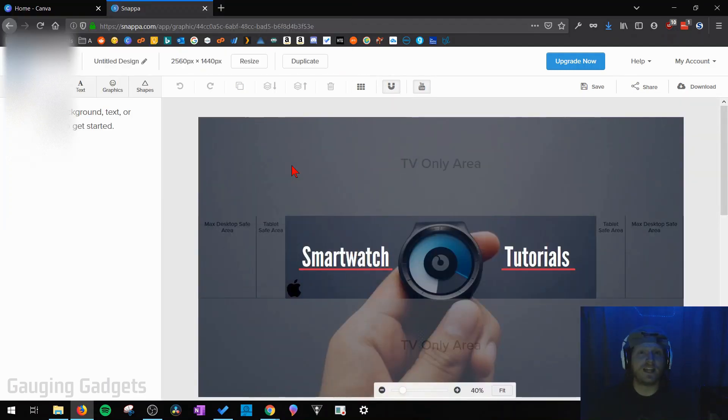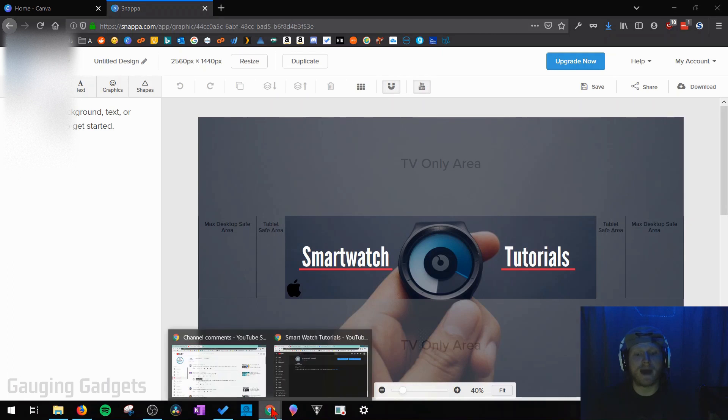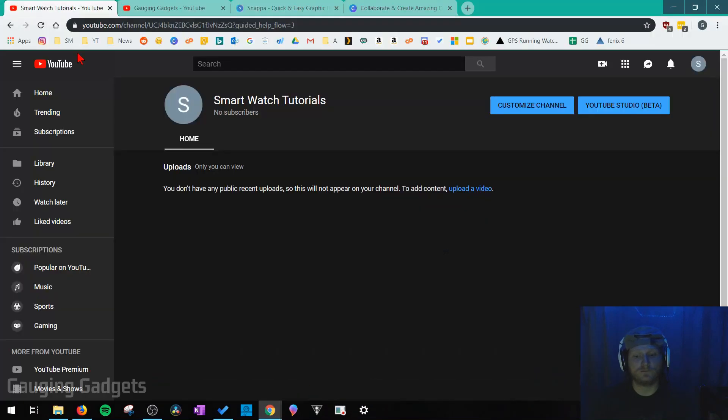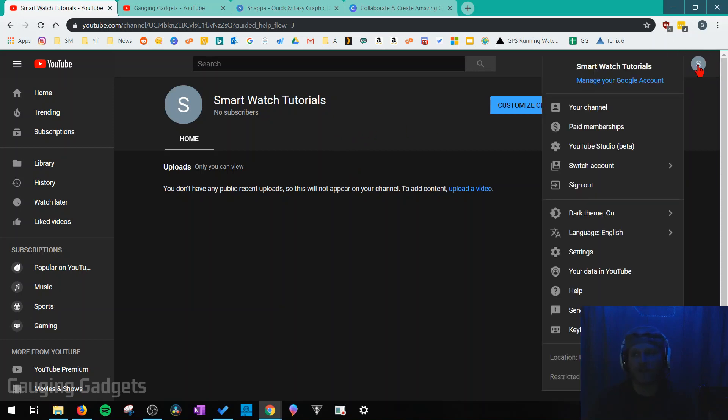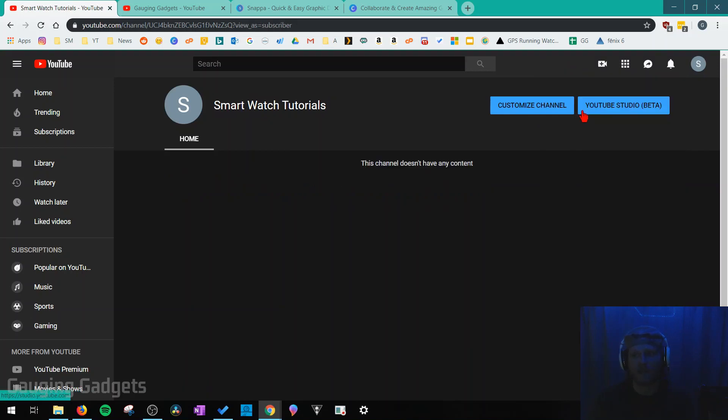Now that we've saved our channel art to our computer we need to go back to YouTube. Once you get to youtube.com make sure you're logged into your YouTube account. Then we need to get to our channel page. You can get here by simply selecting your channel icon in the top right and then selecting your channel.